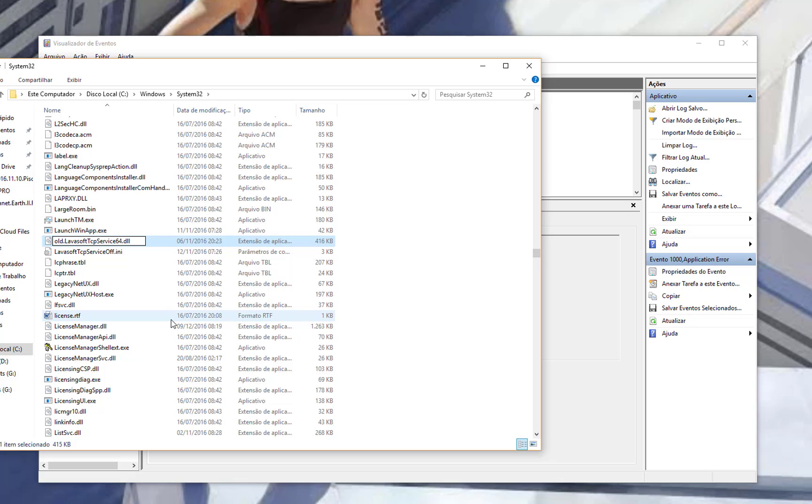You don't have to rename it like old dot, you can rename it whatever you want.